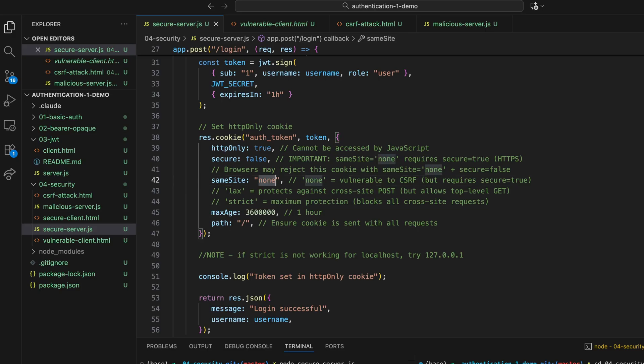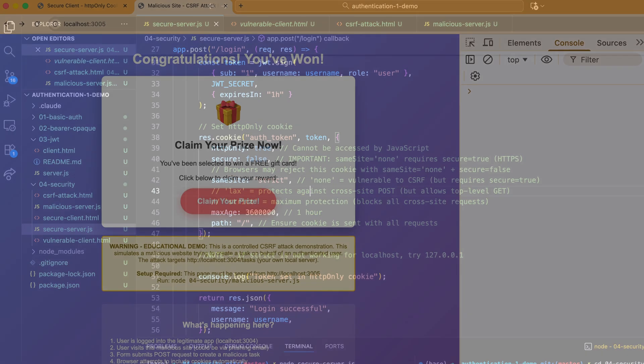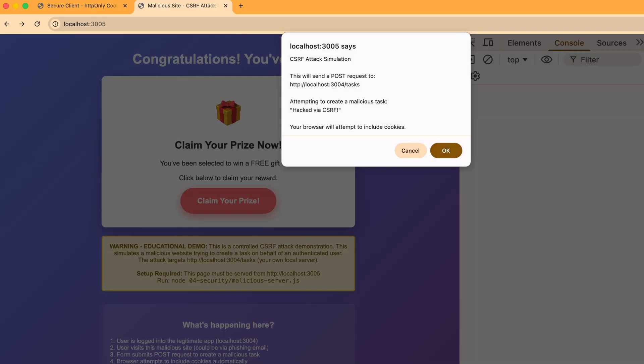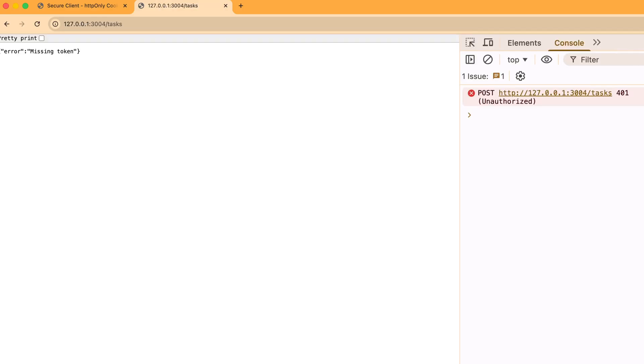Now, let's do a small change. Update same site attribute to strict. And let's try this attack again. Now look, the request failed with a 401. Why?